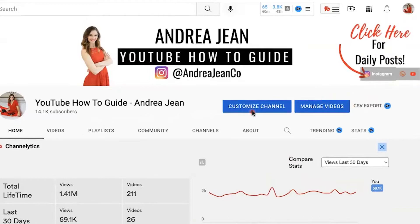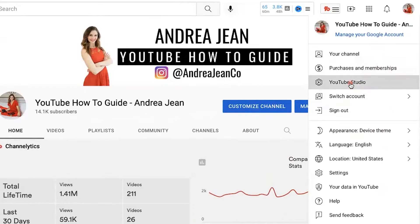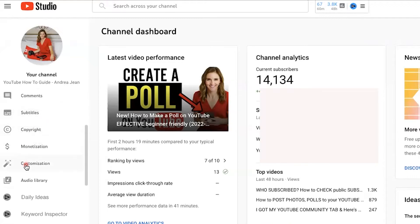Make sure that you go to Customize Channel, or click your avatar here on the top right-hand side and go into YouTube Studio. Once you're in YouTube Studio, look here on the left-hand side under Dashboard — you want to move on down into Customization. It looks like a little highlighter.